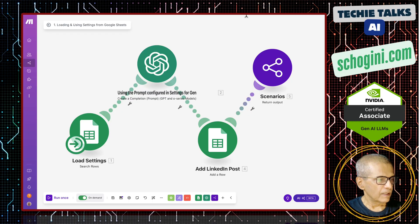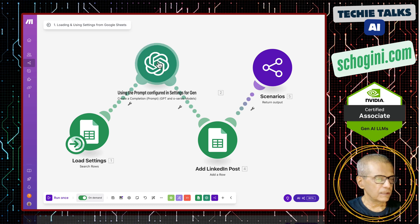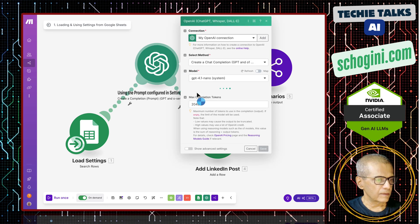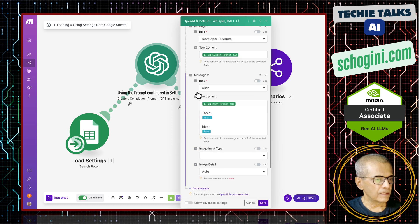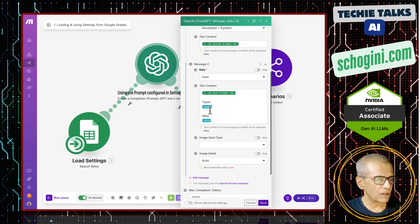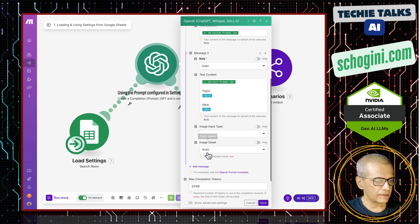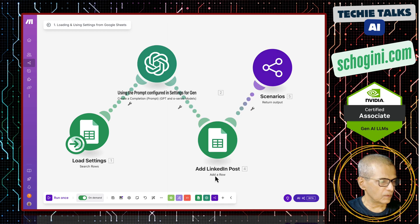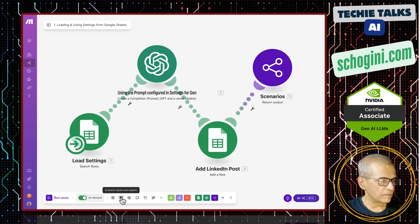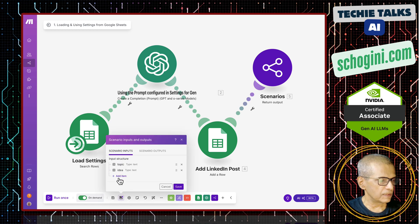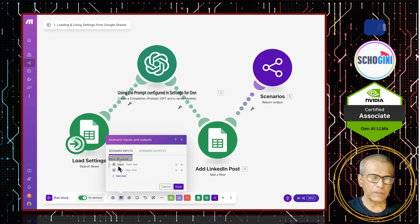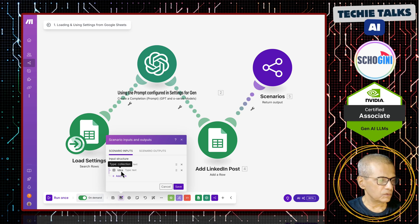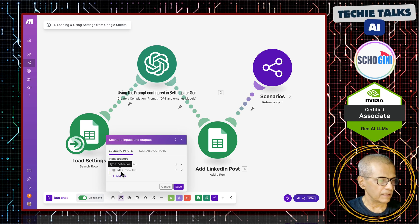And with that, we are calling OpenAI. We are also passing this topic and idea. They are the two variables that we get from the MCP input. See here, scenario input, we have topic and idea. And the LinkedIn post will be created using this topic and idea.